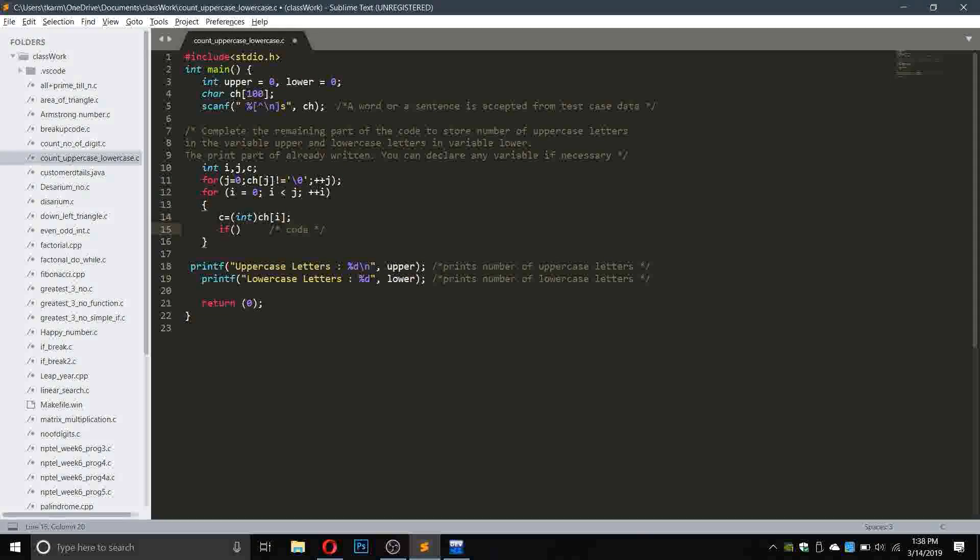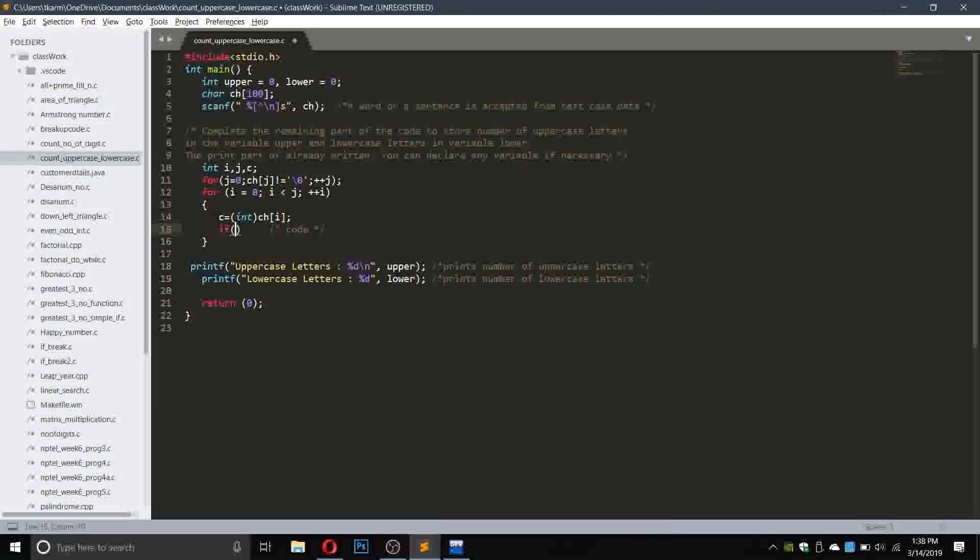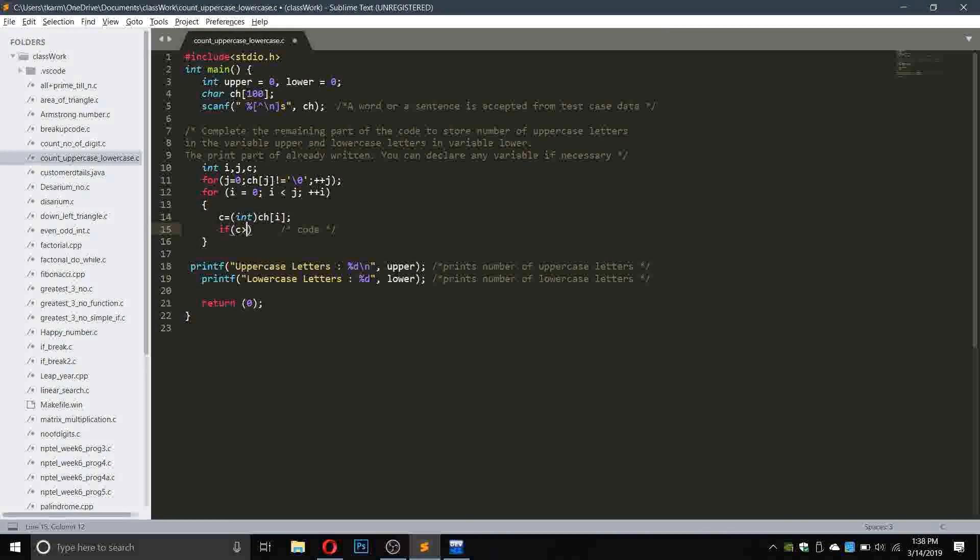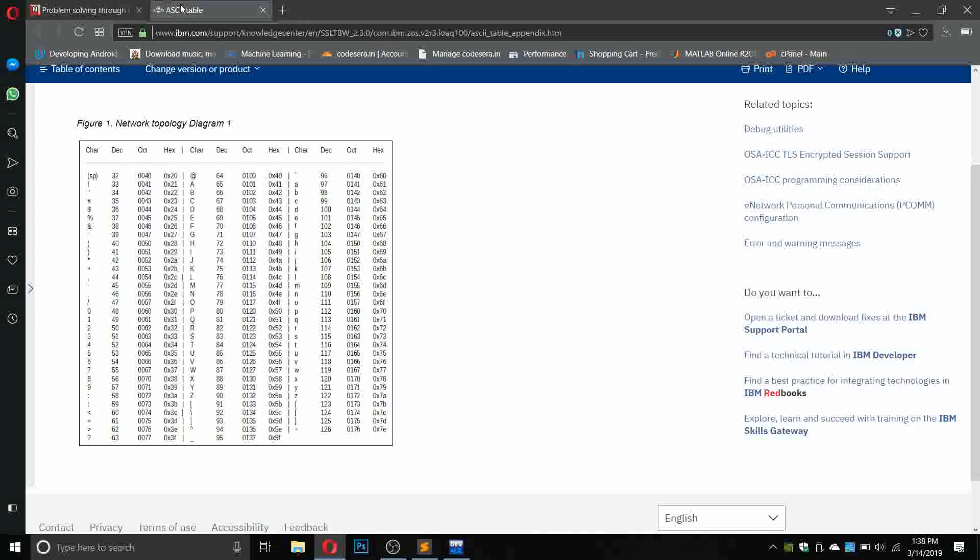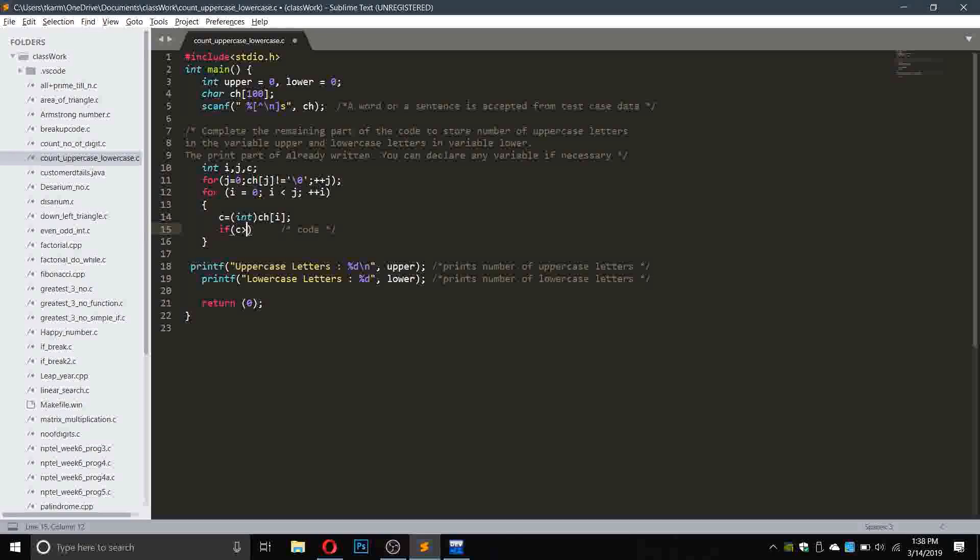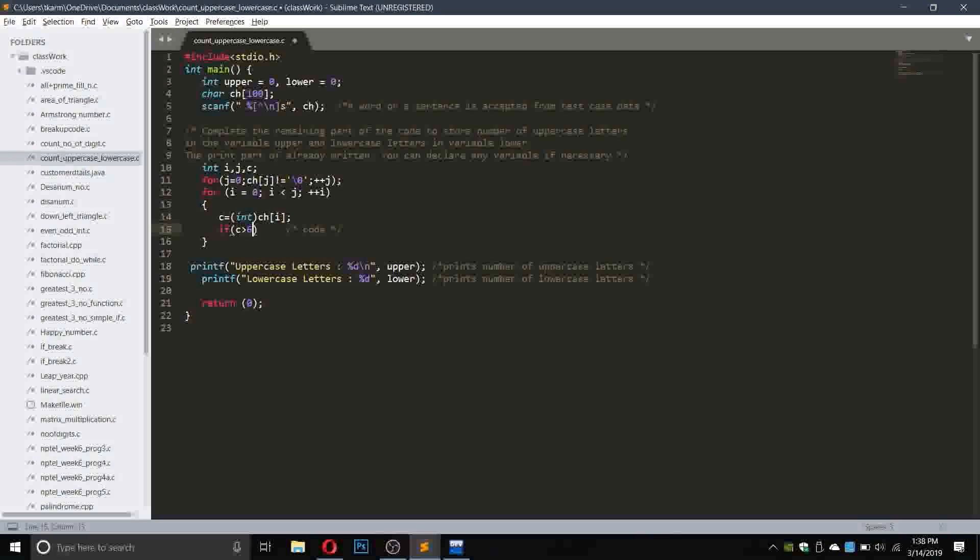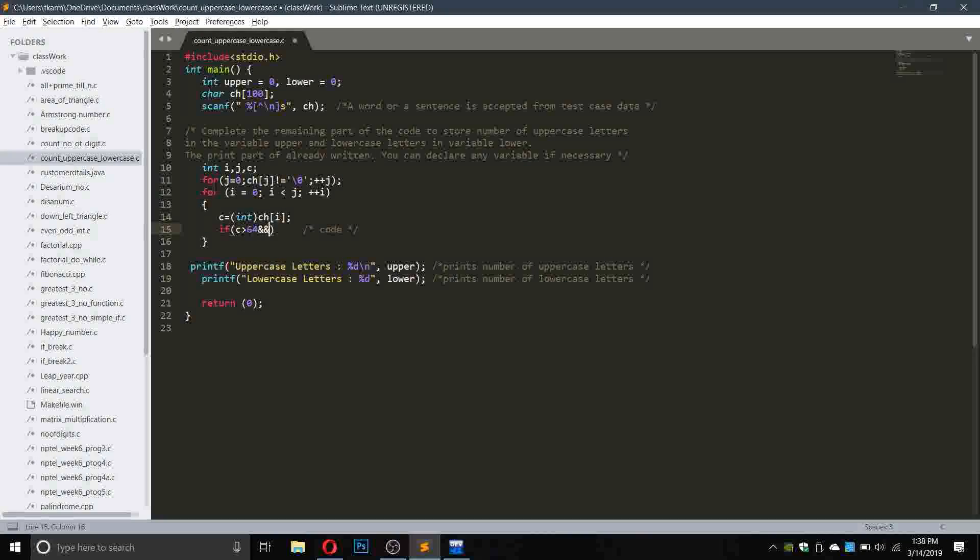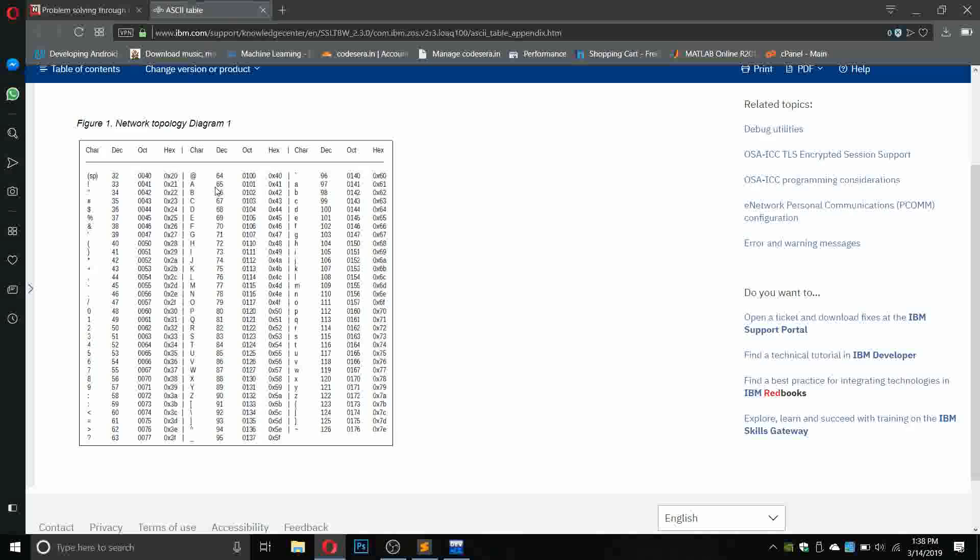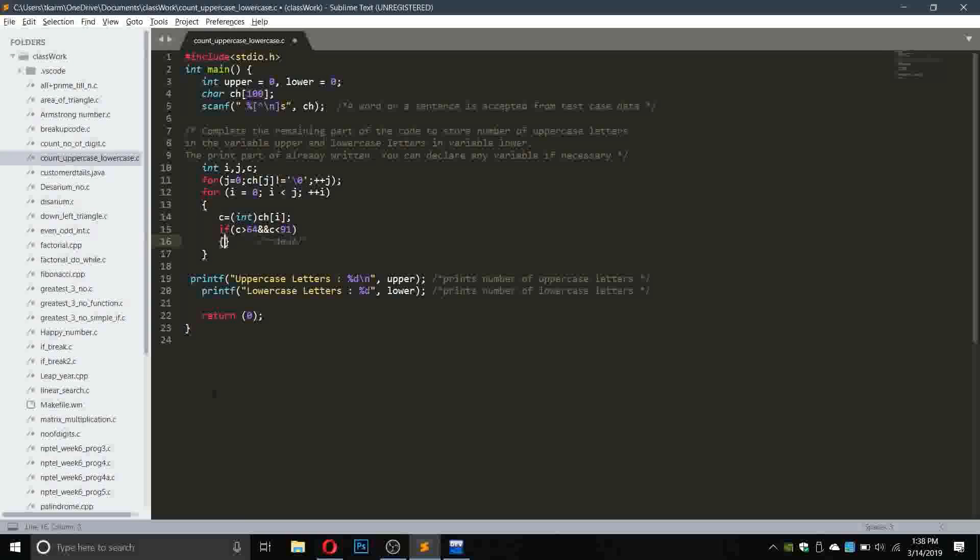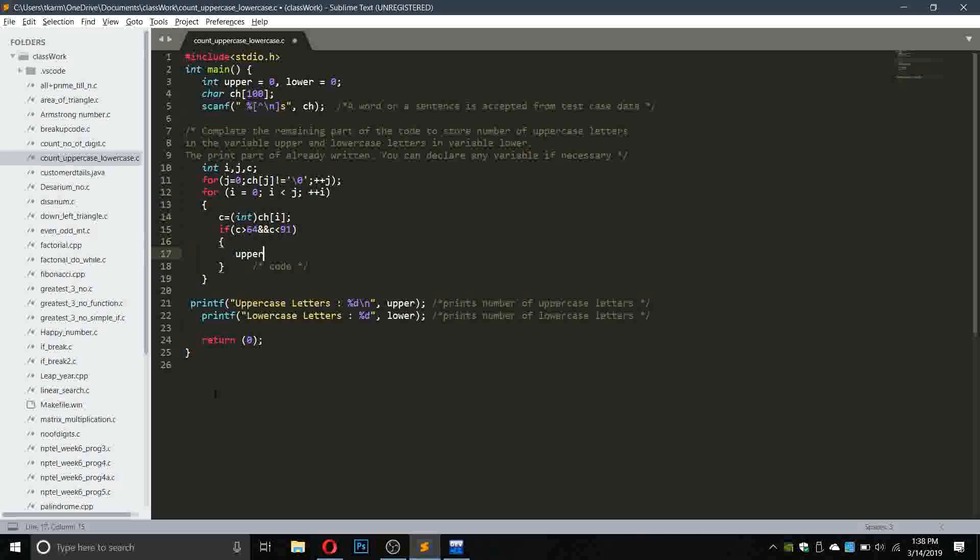Now I will check if the ASCII value is correct. If c greater than 64, because capital A is 65, and c smaller than 91, because Z is 90, then upper plus plus.